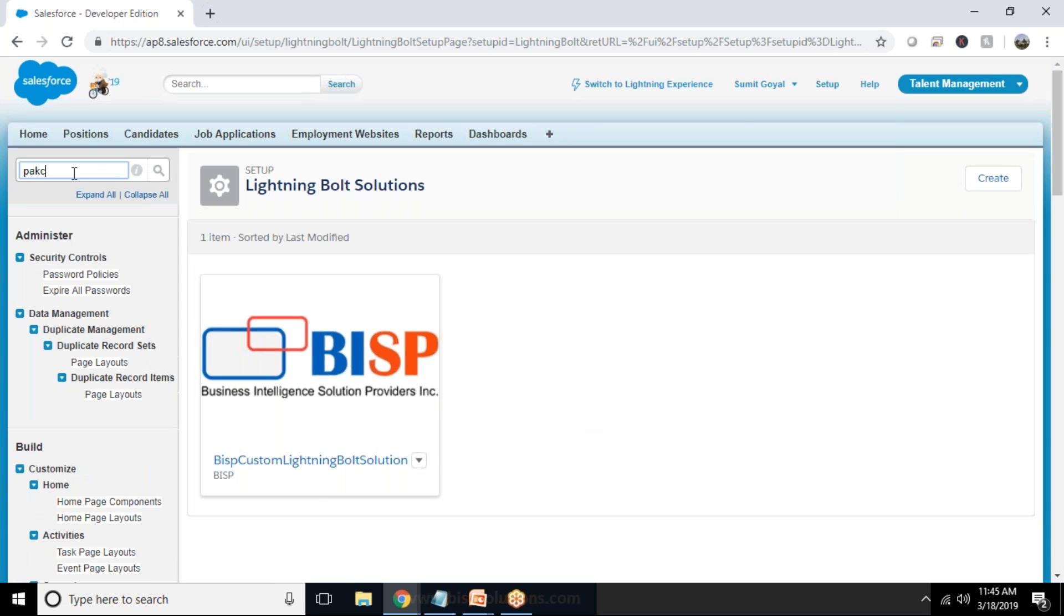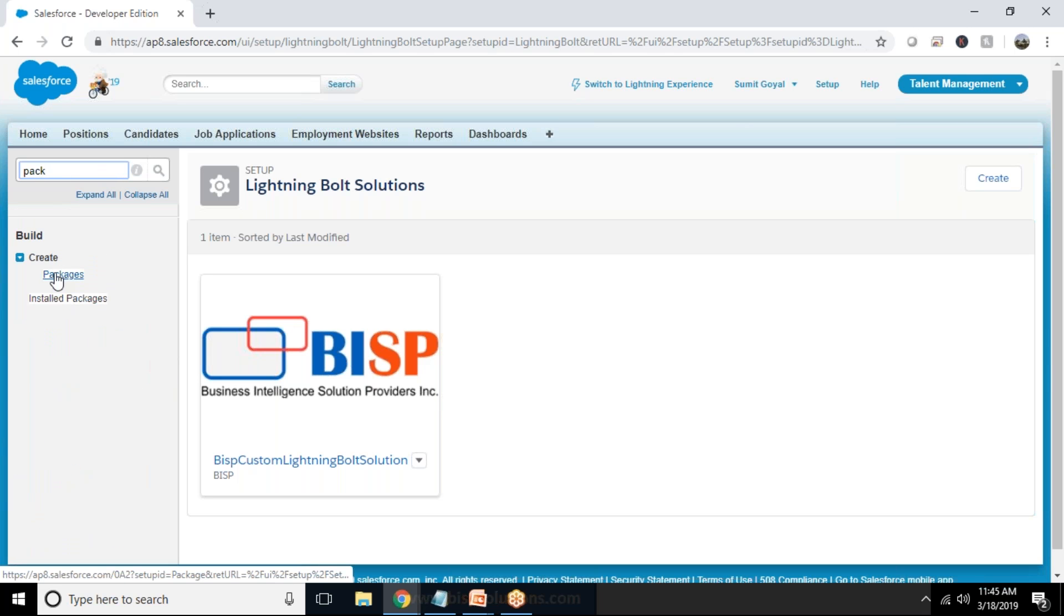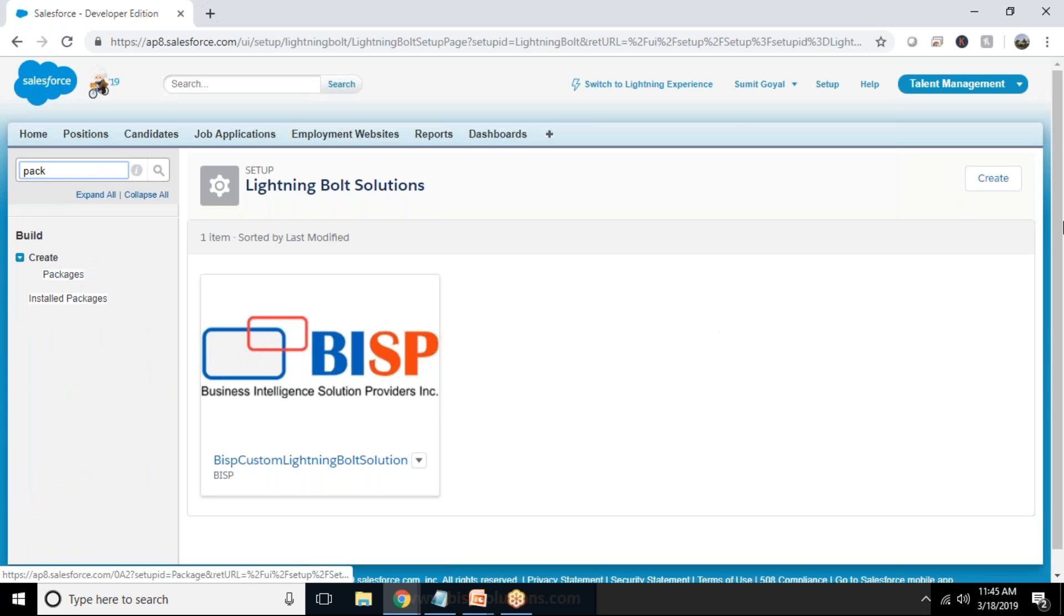So that is the Bolt solution and we can edit or delete whenever it is required and now we have to package it. So I would be going to use a package for this one.